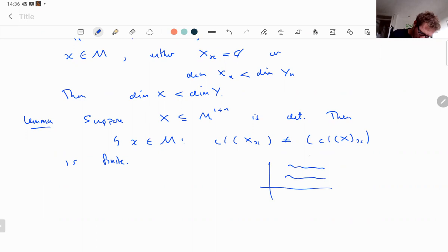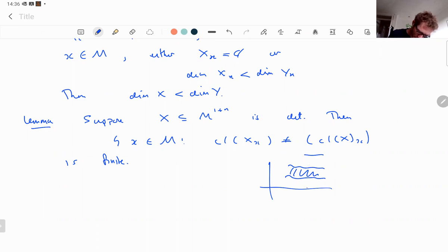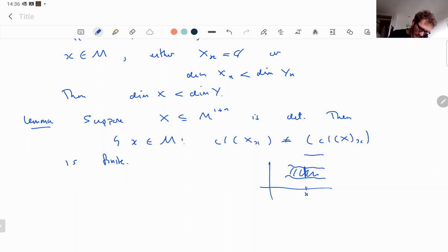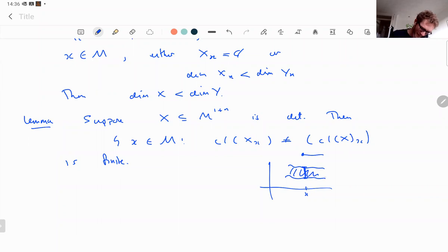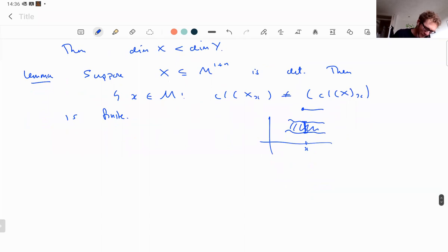Here's a picture for intuition: X might consist of an open region plus an open arc of a curve. Over a certain point, the fiber is just a segment between two curves, so its closure is just that segment. But when you take the closure of X and then fiber over that point, you pick up an extra endpoint. Over other points, the fiber of the closure equals the closure of the fiber.